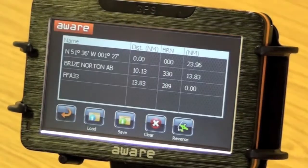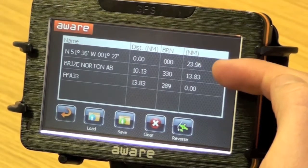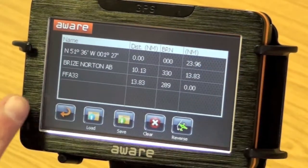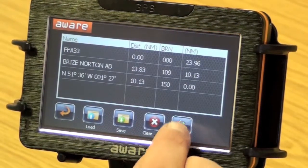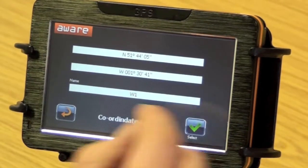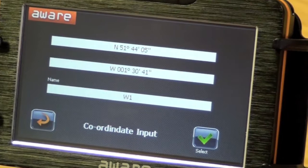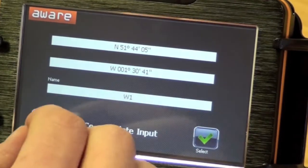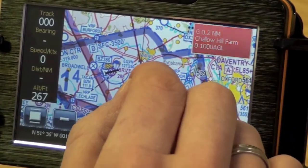When you have a route in, you can press the View Route button to get distance, bearings, and other information. You can also load, save, or reverse the route, or choose to clear it. The arrow takes you back to the map. You can add a point of interest with a custom name — such as farm strips or specific locations — using that option on the menu.